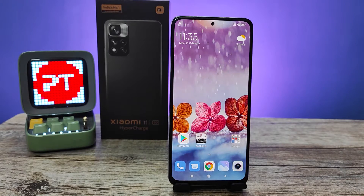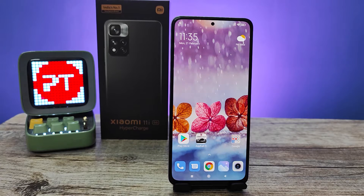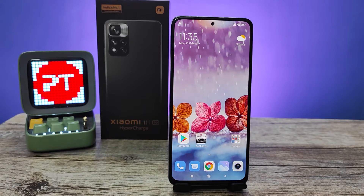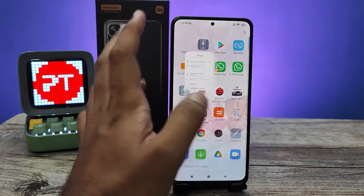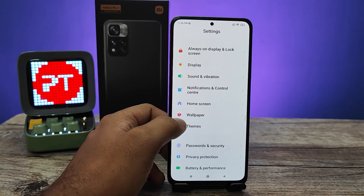Hey guys, welcome back to Phone Tricks. In this video, we will learn how to change the keyboard language in Xiaomi Lavani and Lavani HyperChart smartphones. Without further ado, let's get started.